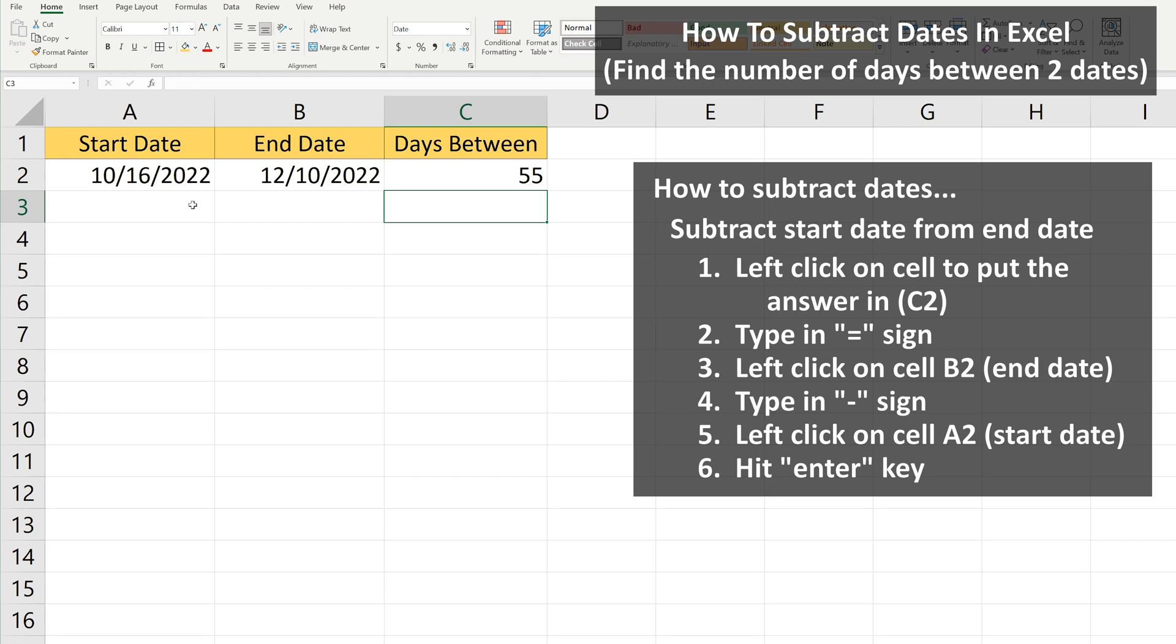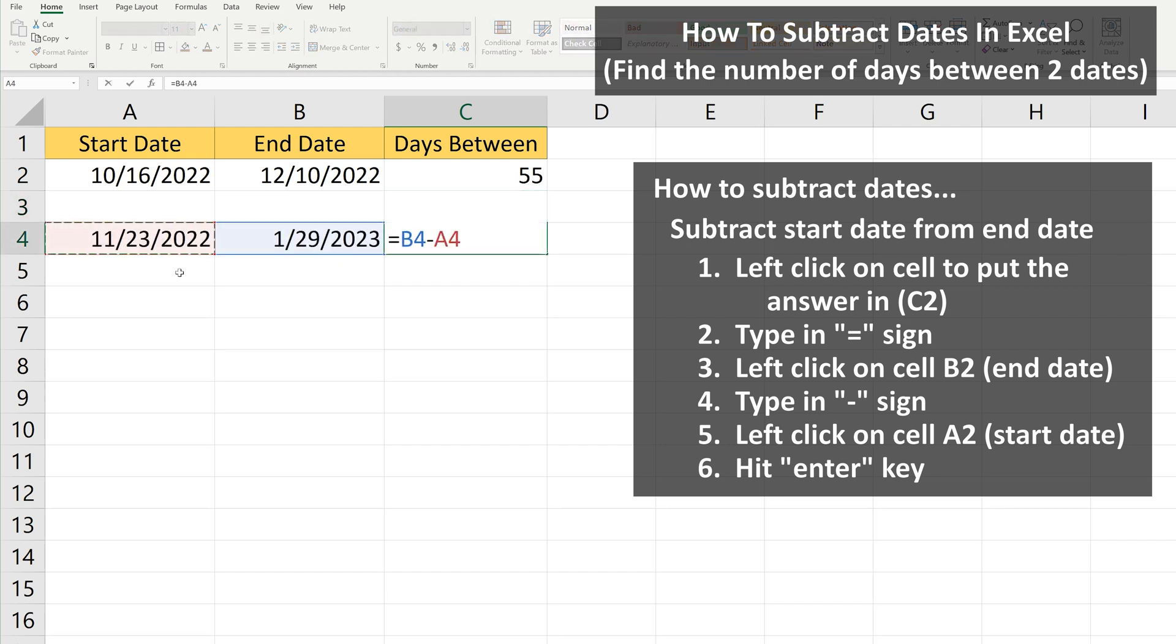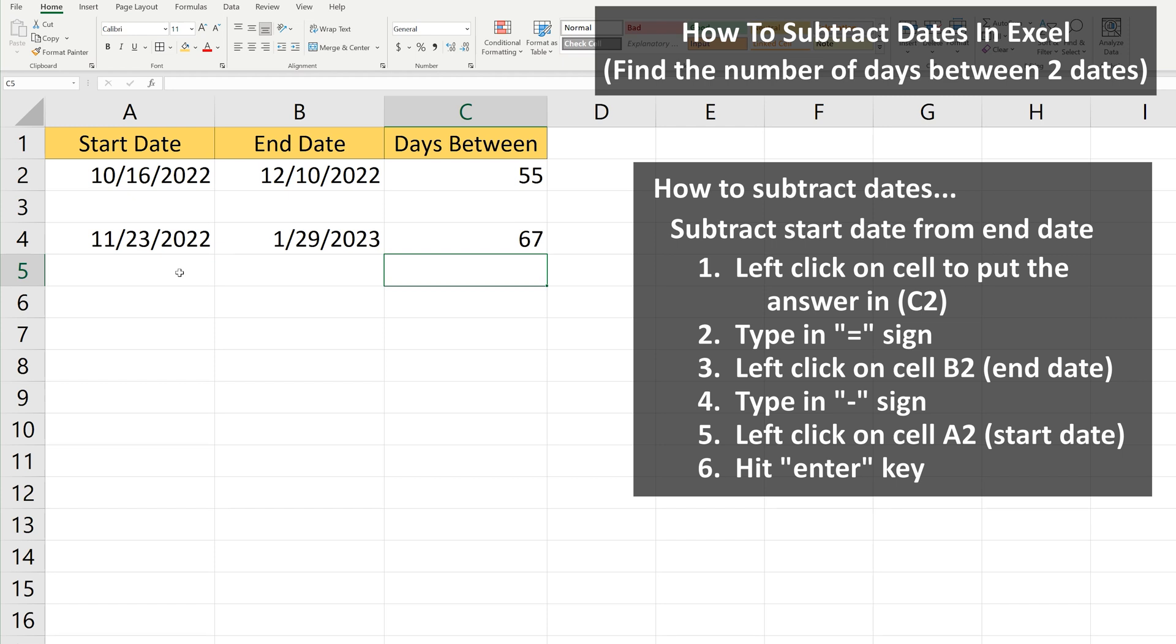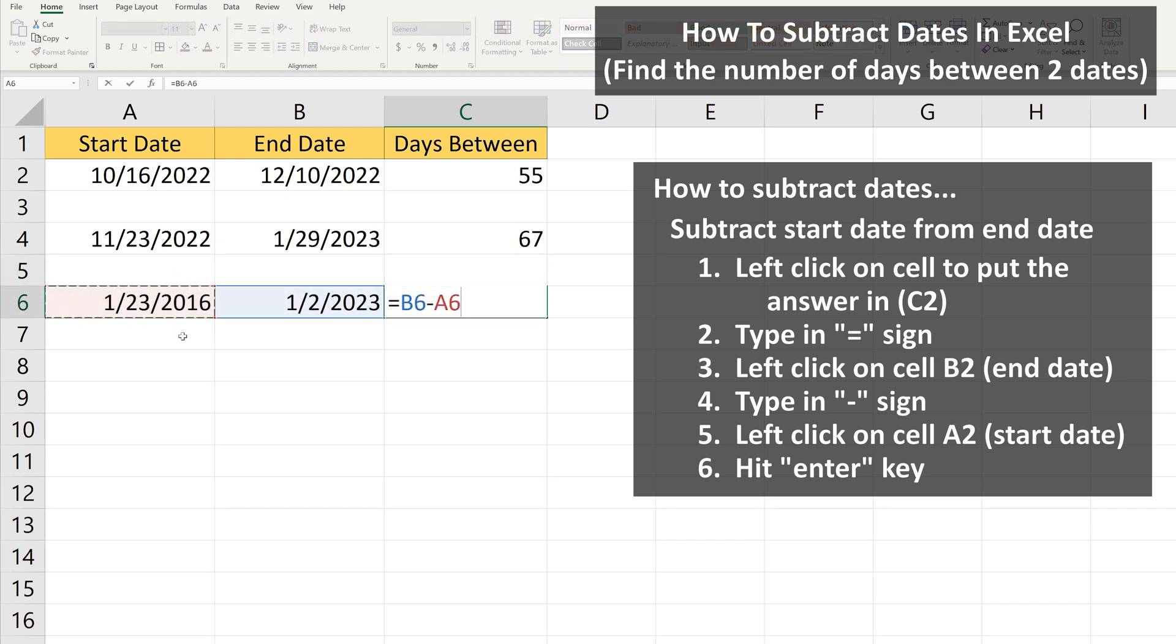And you can also do this for dates that cross over into different years. As you see, here's a simple one going from November of one year to January of the next year. And here's another example that crosses over several years.